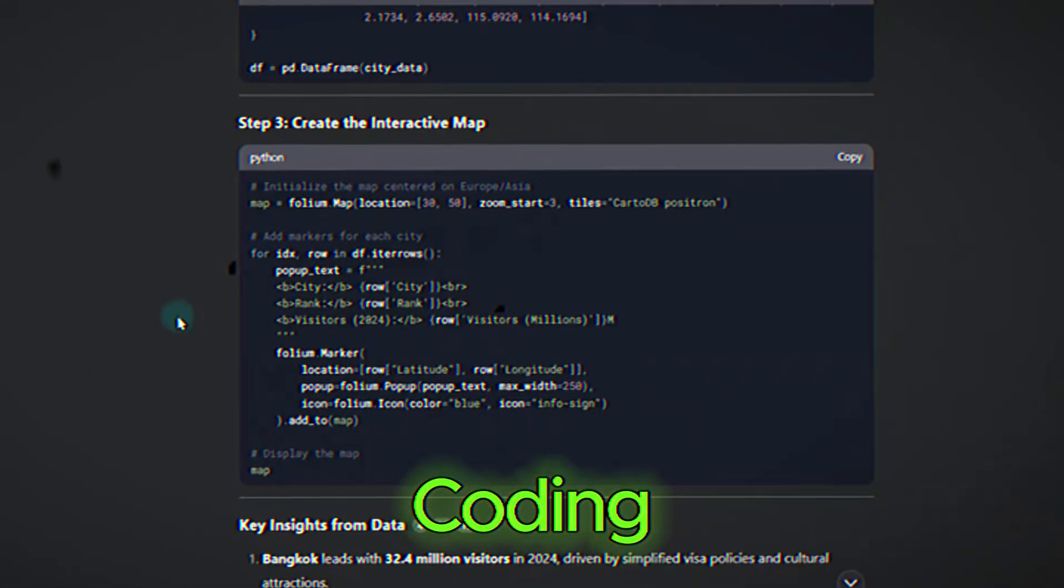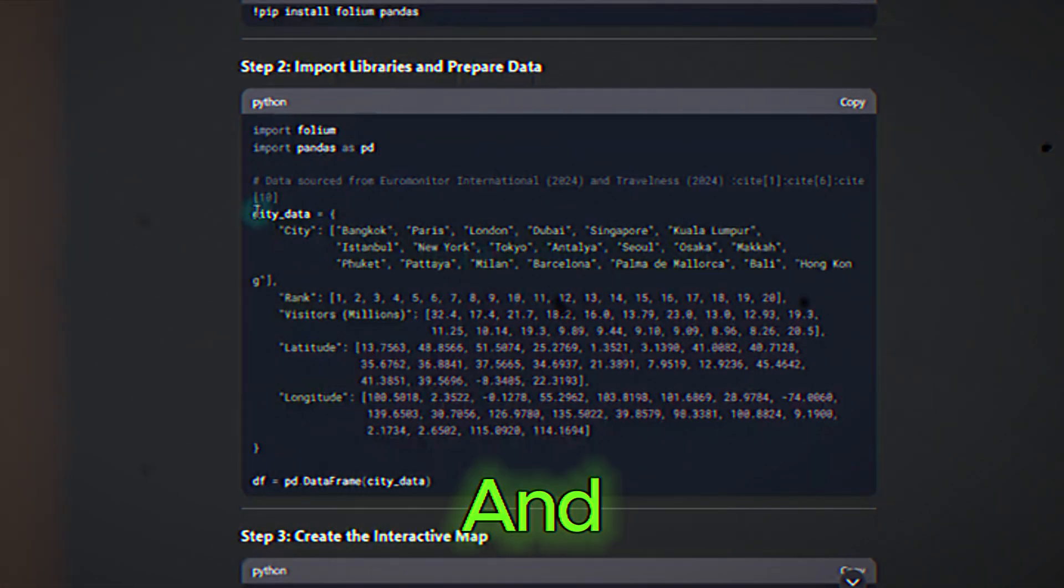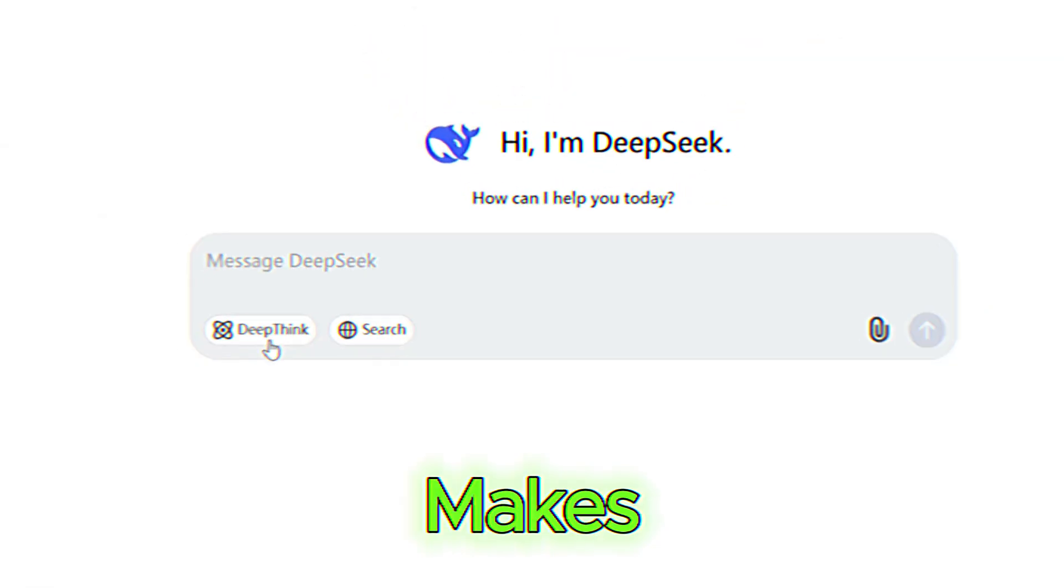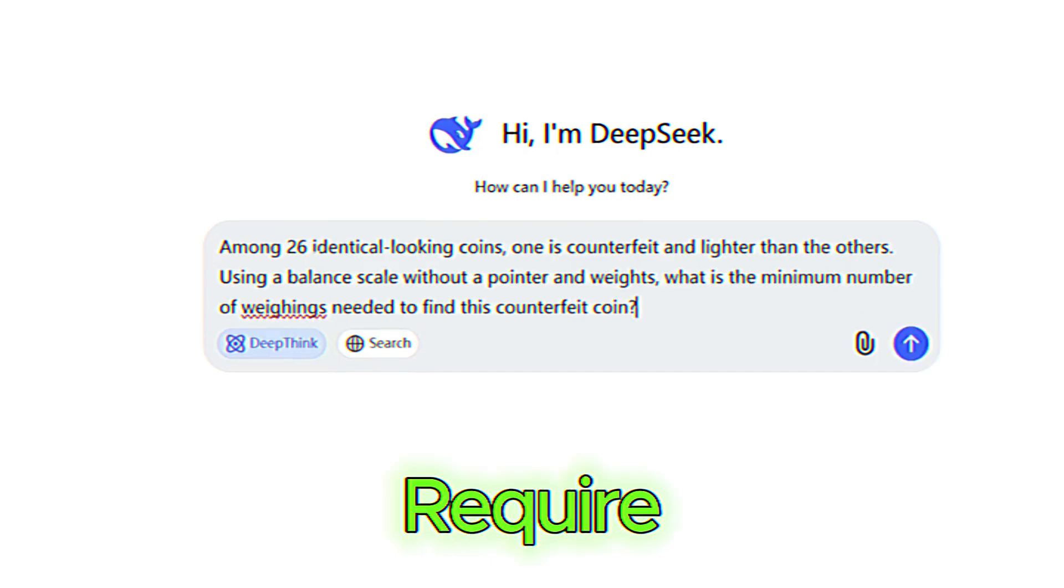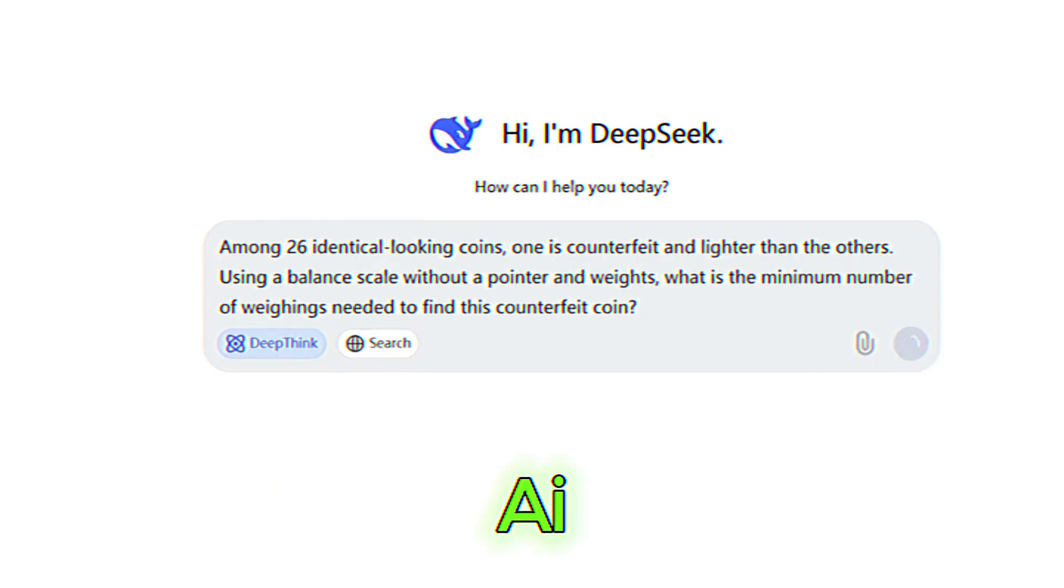advanced data analysis, coding assistance, and customizable models. This makes it a go-to tool for users who require more than just conversational AI.